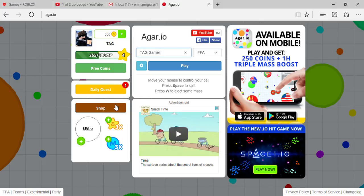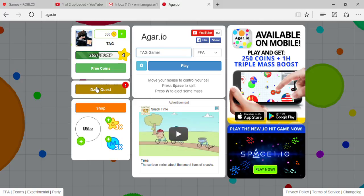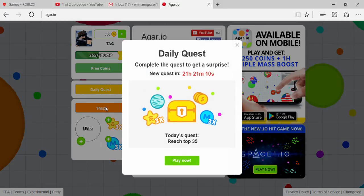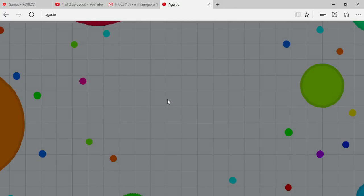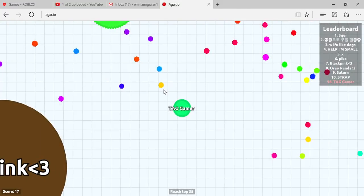I put the Balloons Monkey City music in the background since Agario doesn't have music. Leave it down in the comment section if you like that, okay? So here's my daily quest. Complete the quest to get a surprise. Reach top 35. Okay.